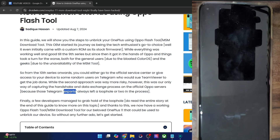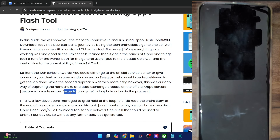Hi guys, this is Sajak from drive-room.com, and in this video we'll show you how to flash the EDL firmware on any OnePlus phone using the Oppo Flash tool.